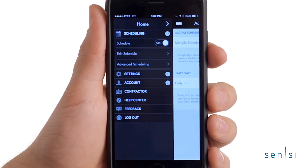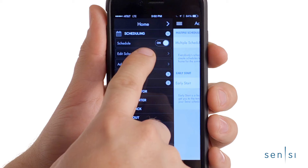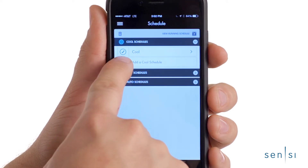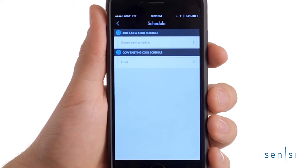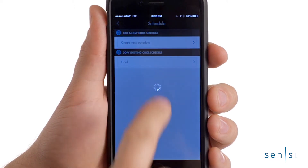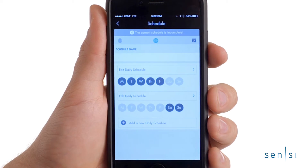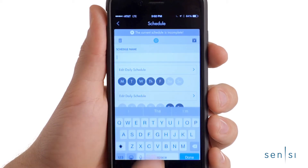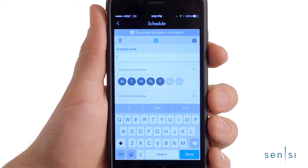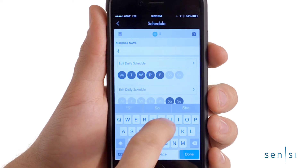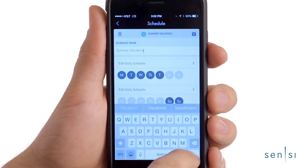Return to the menu and select Edit Schedule. Select Add a Cool Schedule and tap Create New Schedule at the top of the screen. First, you'll want to give your new schedule a name.